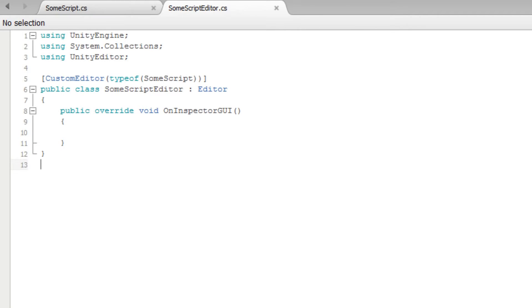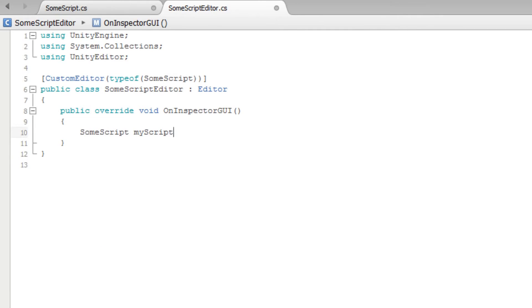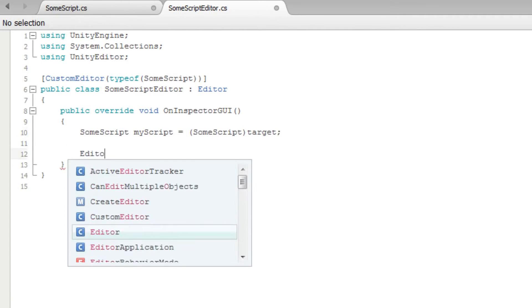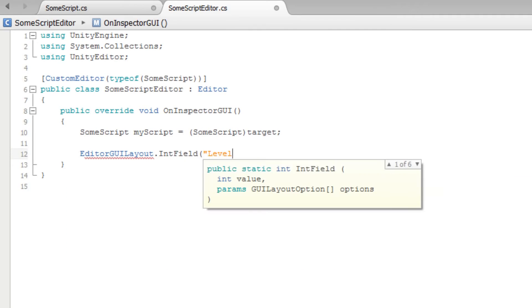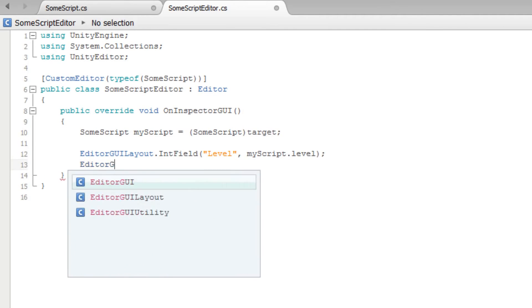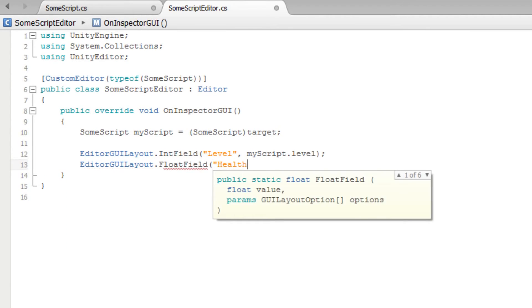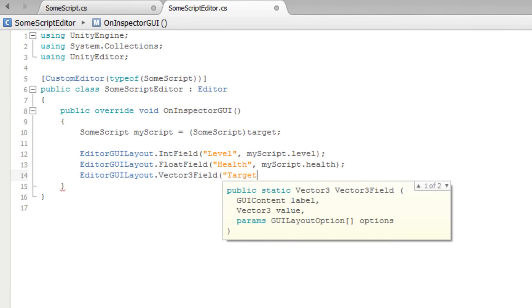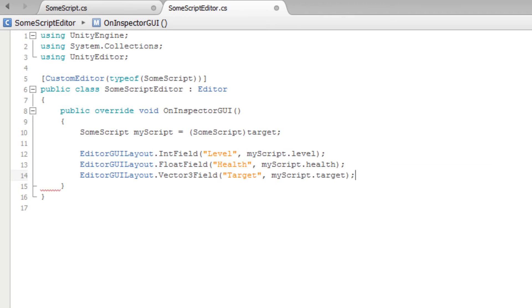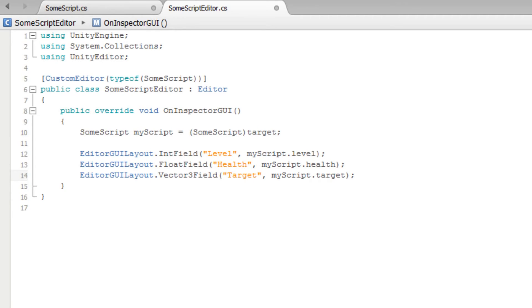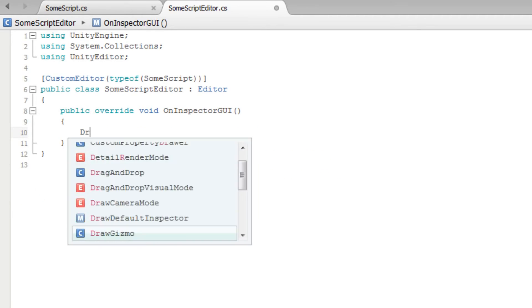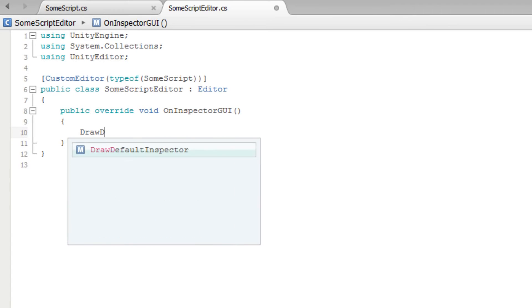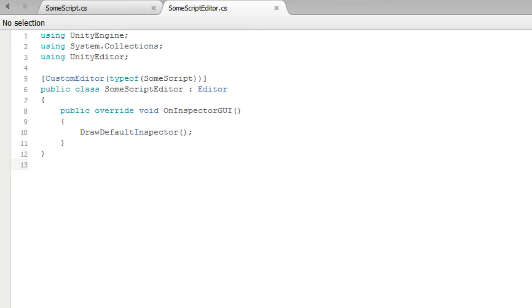Back in our SomeScript editor, we could write out all of the code required to display public variables in the inspector. But that is cumbersome and requires a lot of work. This is especially true if we do not want to customize how they appear. Instead, we can replace all of that code with the DrawDefaultInspector function. This function will create all of the default inspector fields while still allowing us to add any custom elements we would like.